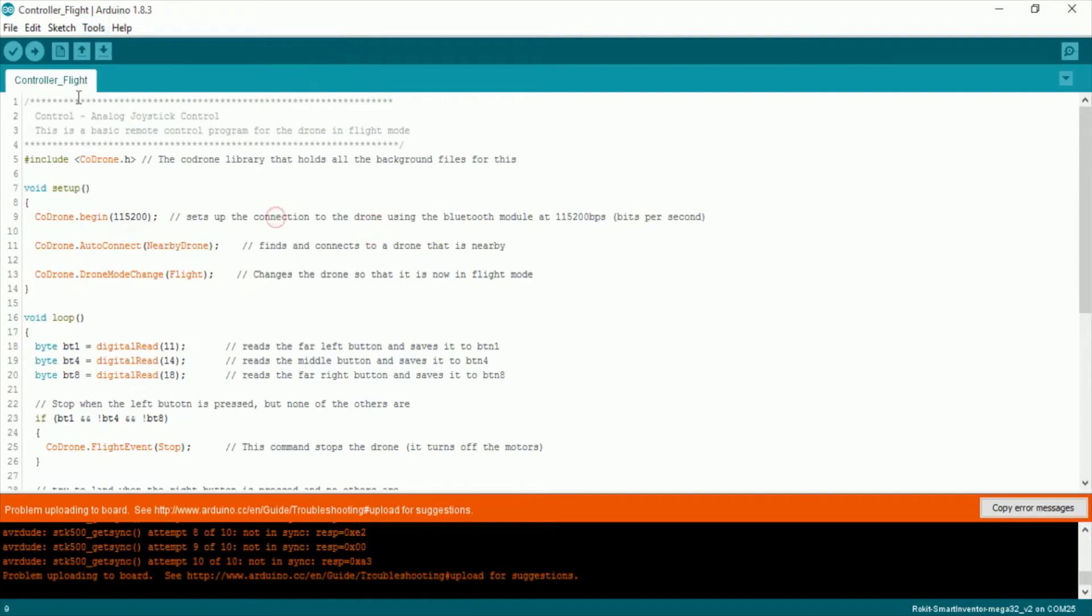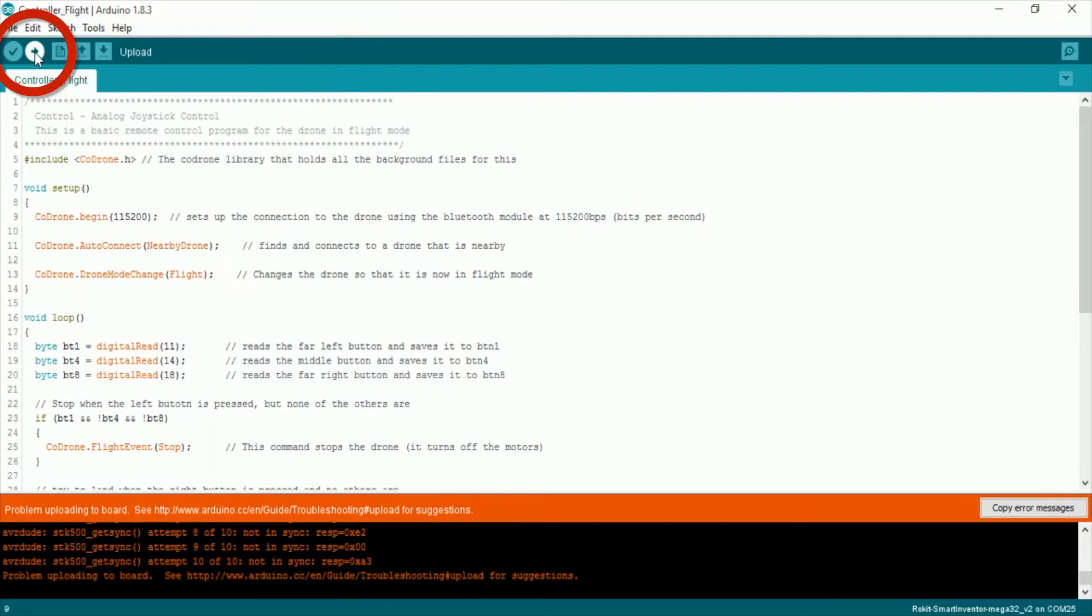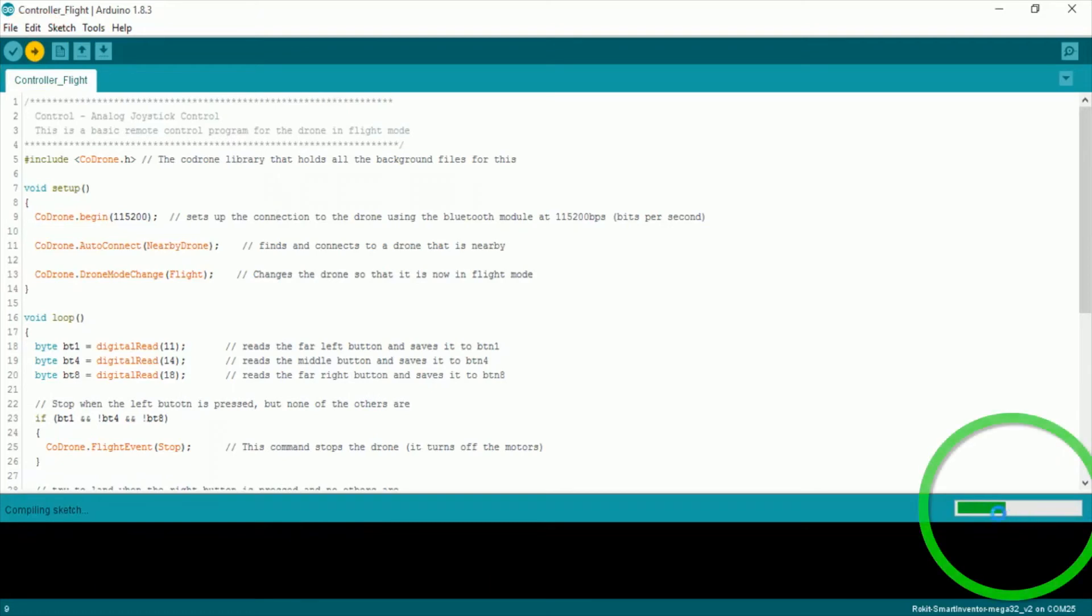So then click on this right arrow to upload and it will compile the sketch first. Make sure that you don't have any errors and then it will upload.